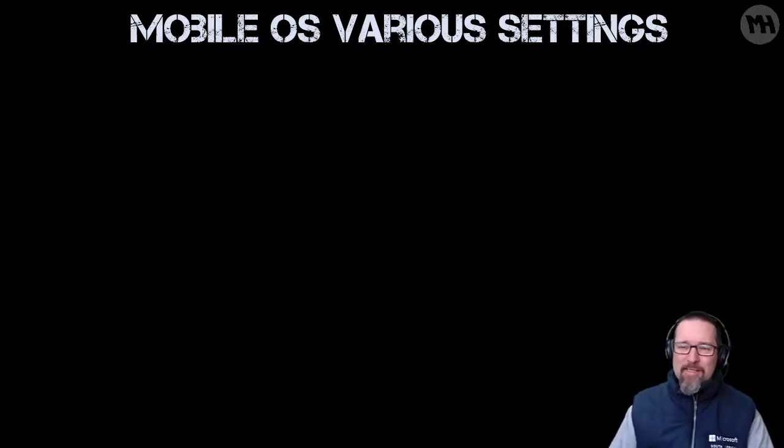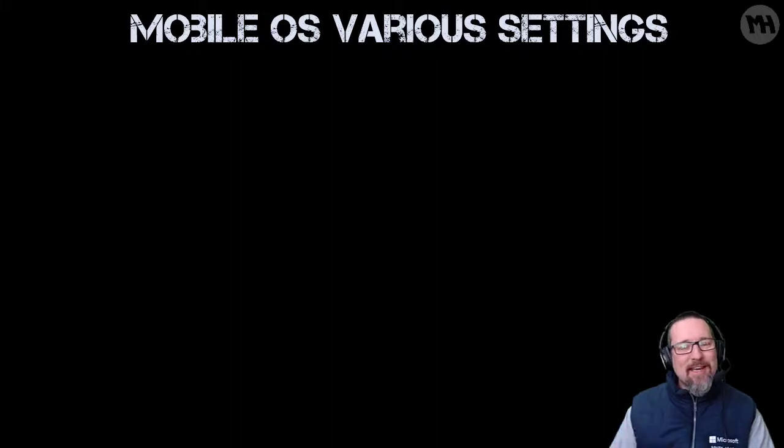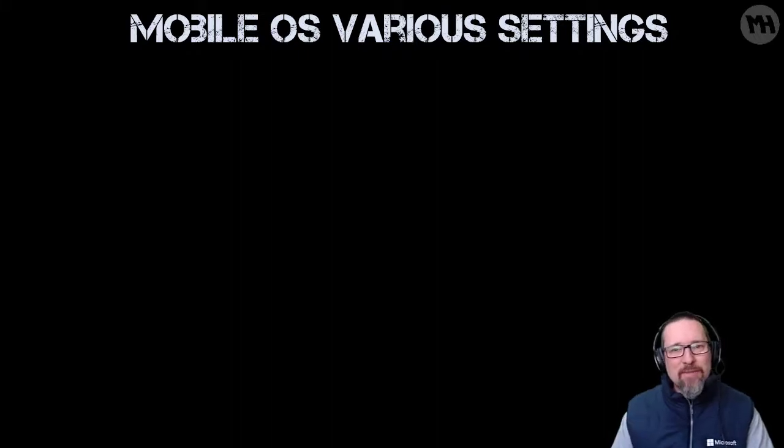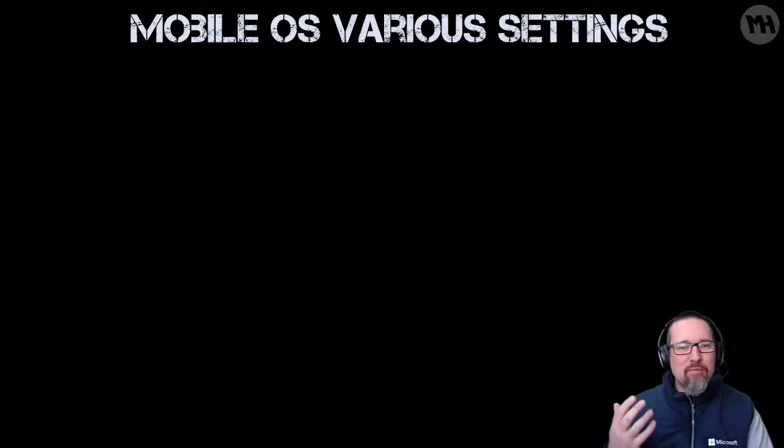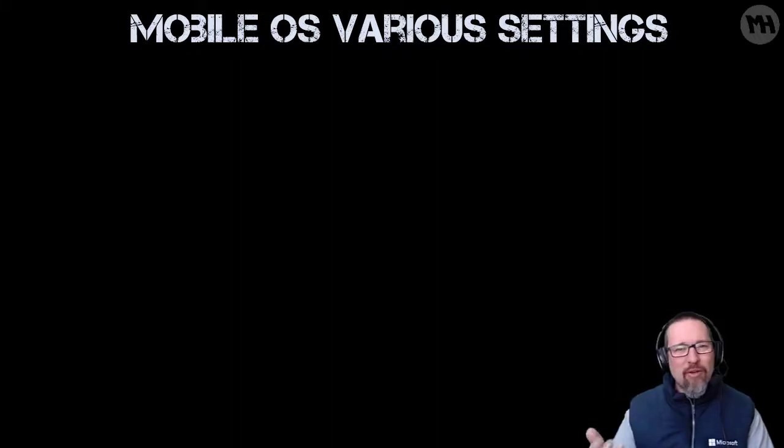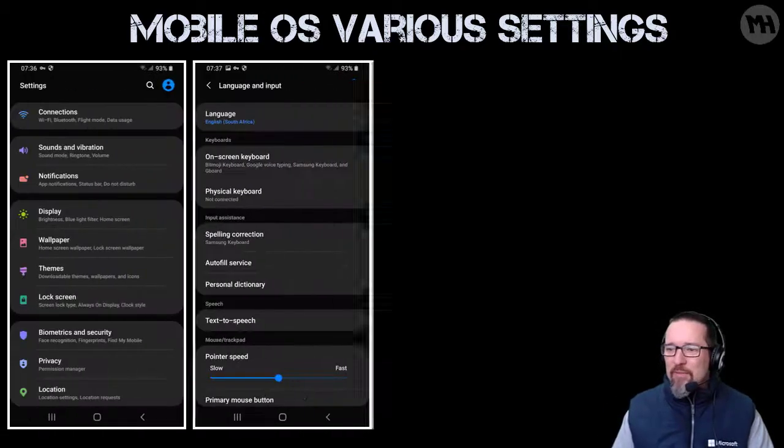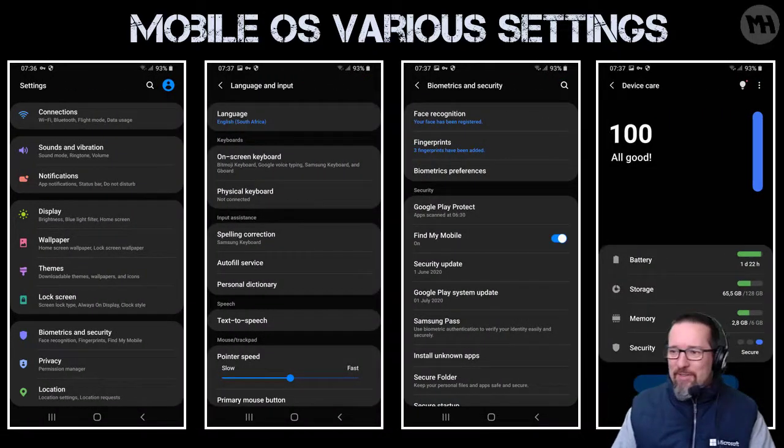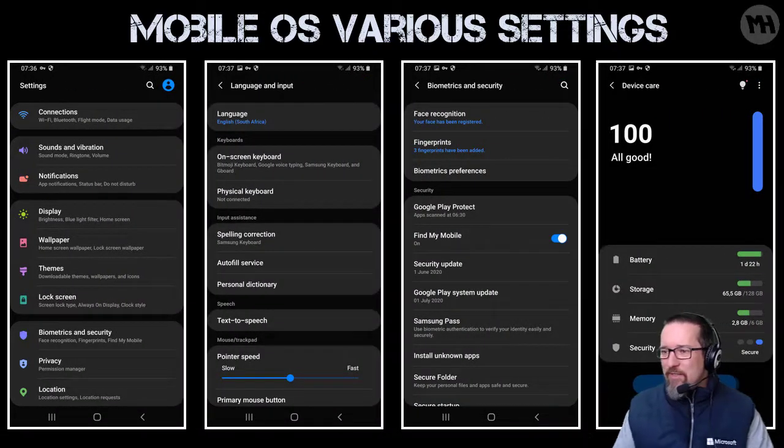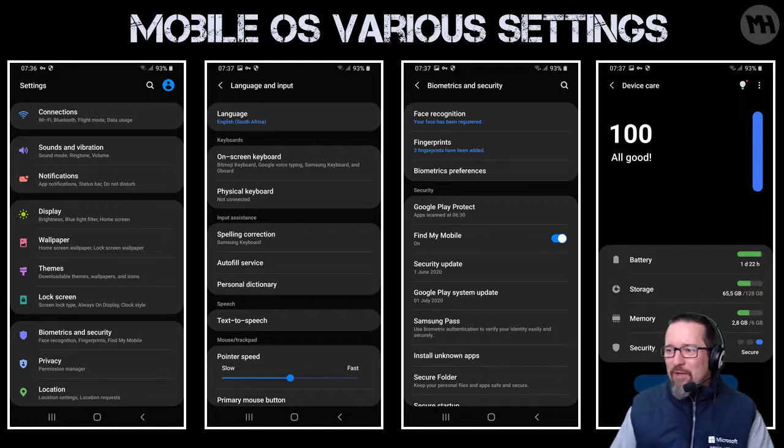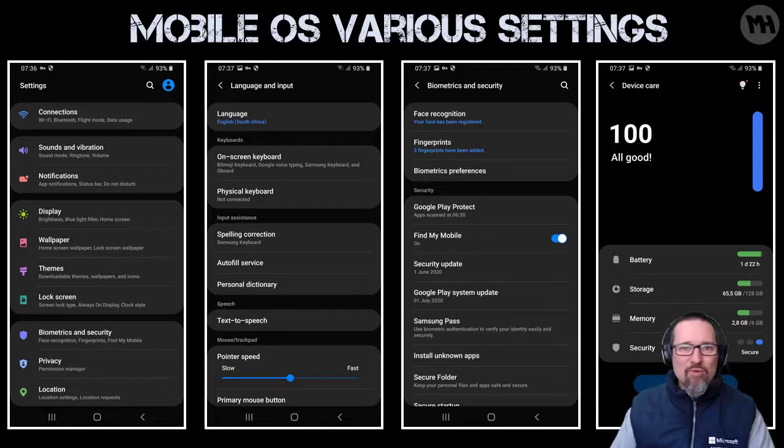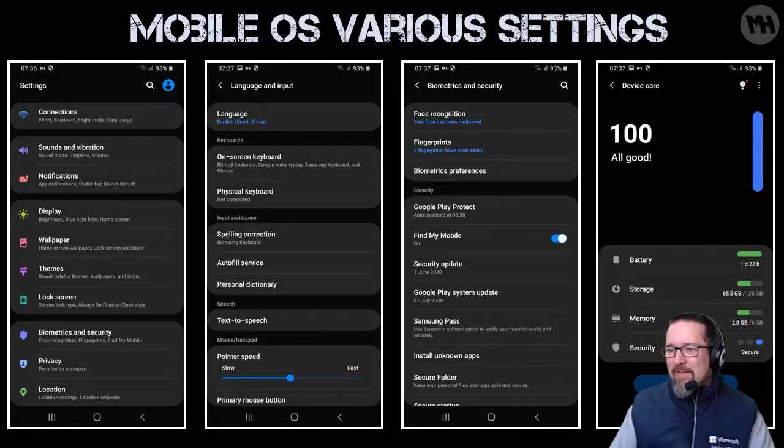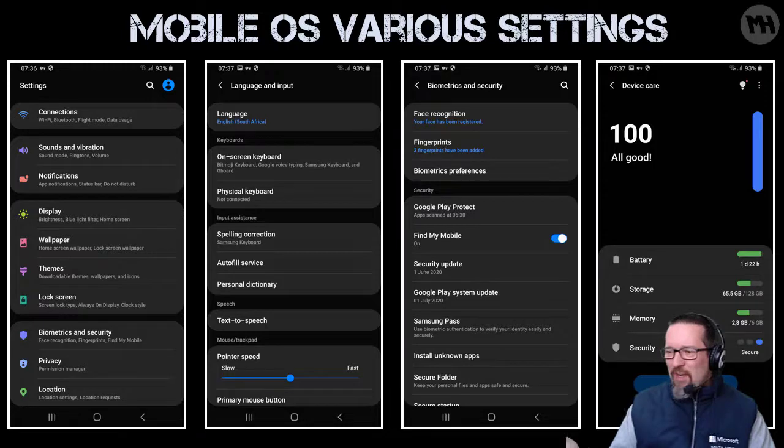Now let's have a look at mobile operating systems. Again, the same sort of thing. These will be like things on your phone or your tablet for example. And you've got various options there as well. Here are just some screenshots I took from my phone. It's an Android based operating system and there you can see the various screens and all the different things that I've got access to in this operating system.